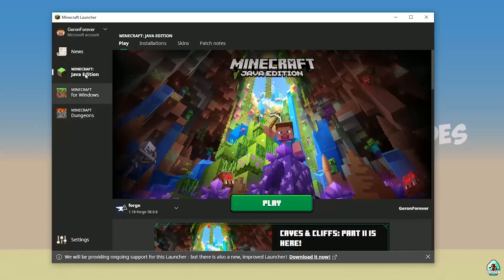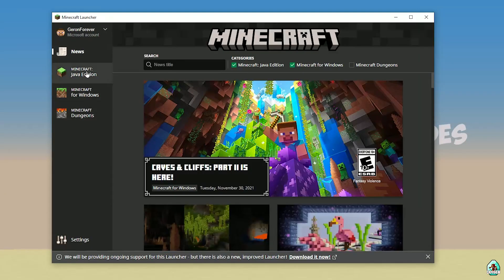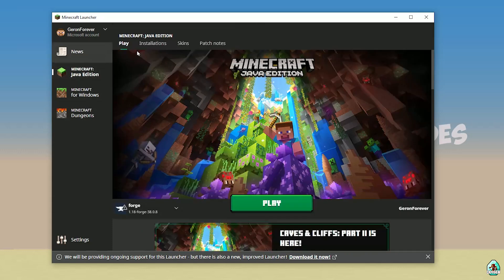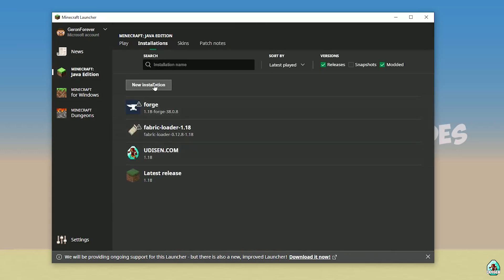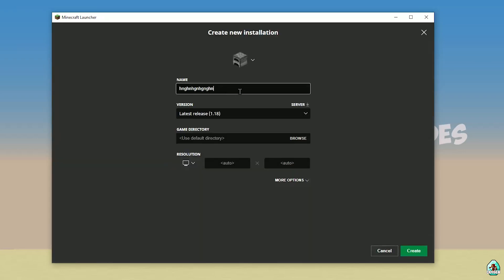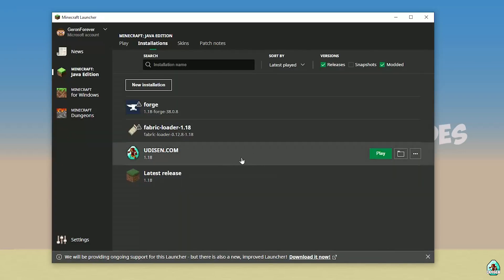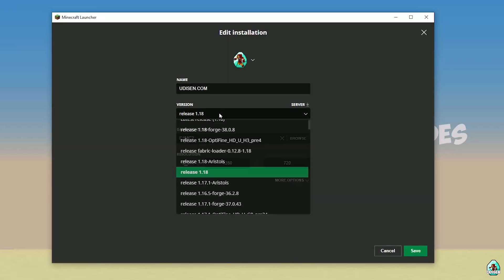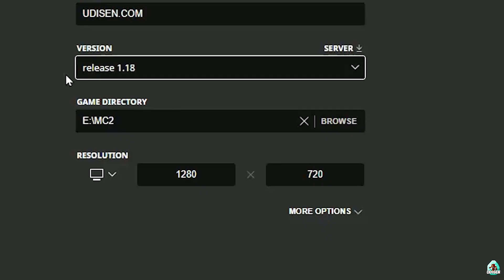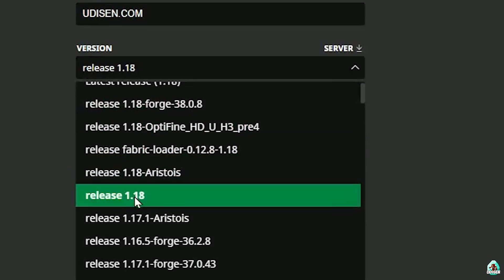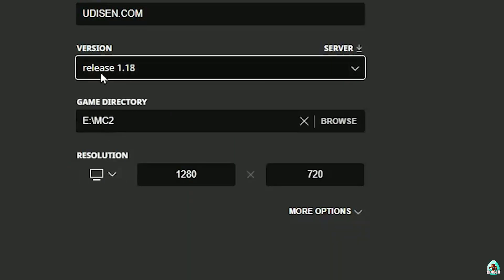Open Minecraft Launcher as usual and go into Minecraft Java Edition, Installation. Here, find Udison. If there's no Udison, tap New and type 'Udison YouTube'. Press Create. Press left mouse button on Udison and in this list, if you install for Minecraft 1.18, choose option Release 1.18.